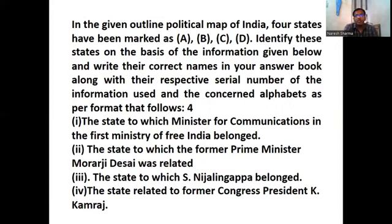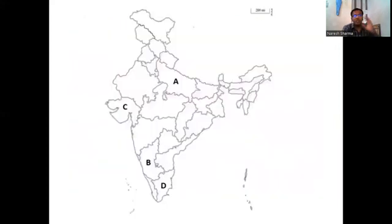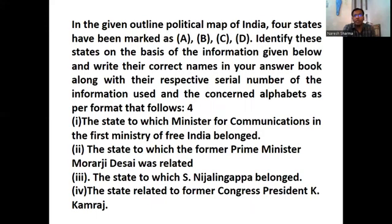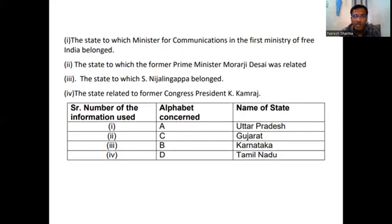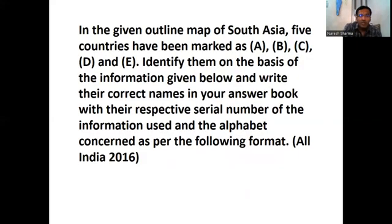Now for the India map section: the first ministry of free India — you can point out the states A, B, C, D. In this map you will be given a table: what is the state to which the minister for communications in the first ministry of free India belonged — that is Uttar Pradesh. The state to which former Prime Minister Morarji Desai was related is Gujarat. The state to which S. Nijalingappa belonged is Karnataka. The state related to former Congress president K. Kamaraj is Tamil Nadu. After that, questions come from the given outline map of South Asia.